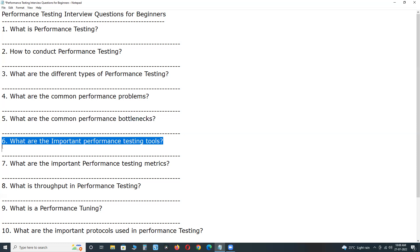Next, Micro Focus Silk Performer, WebLOAD, NeoLoad, SmartBear LoadNinja, etc.